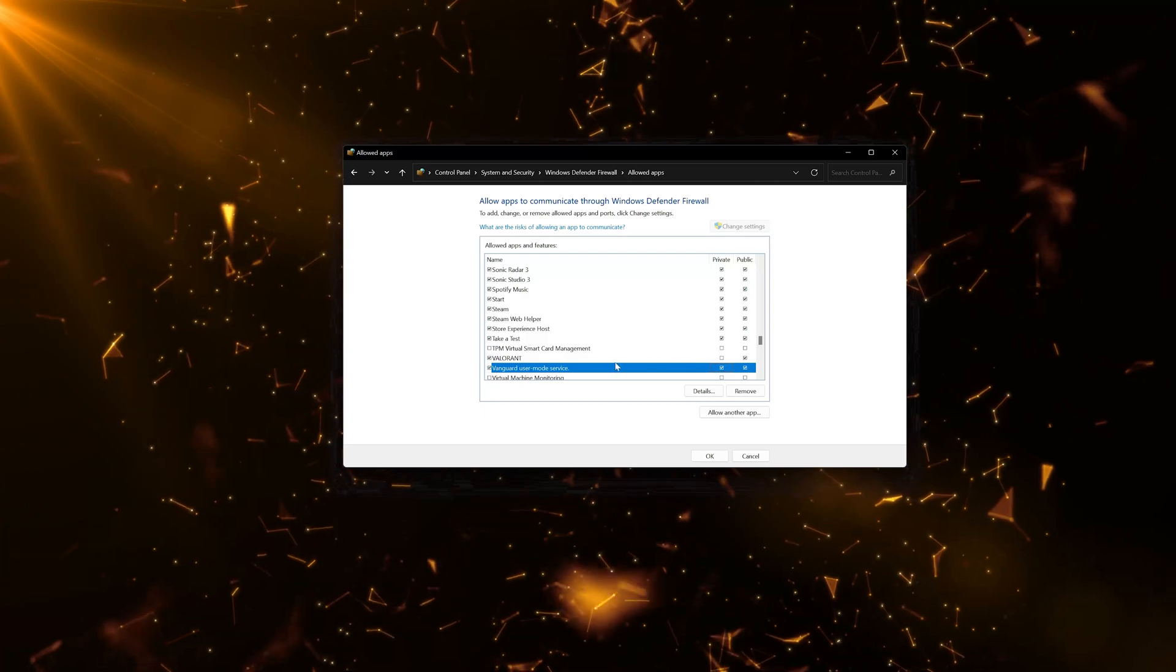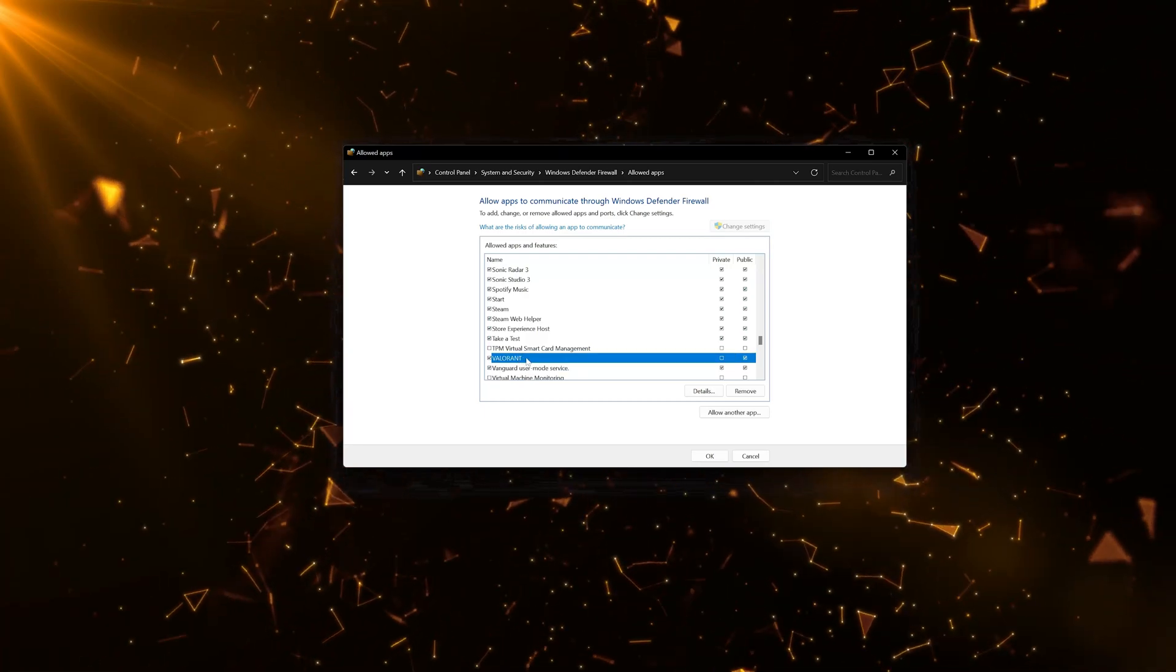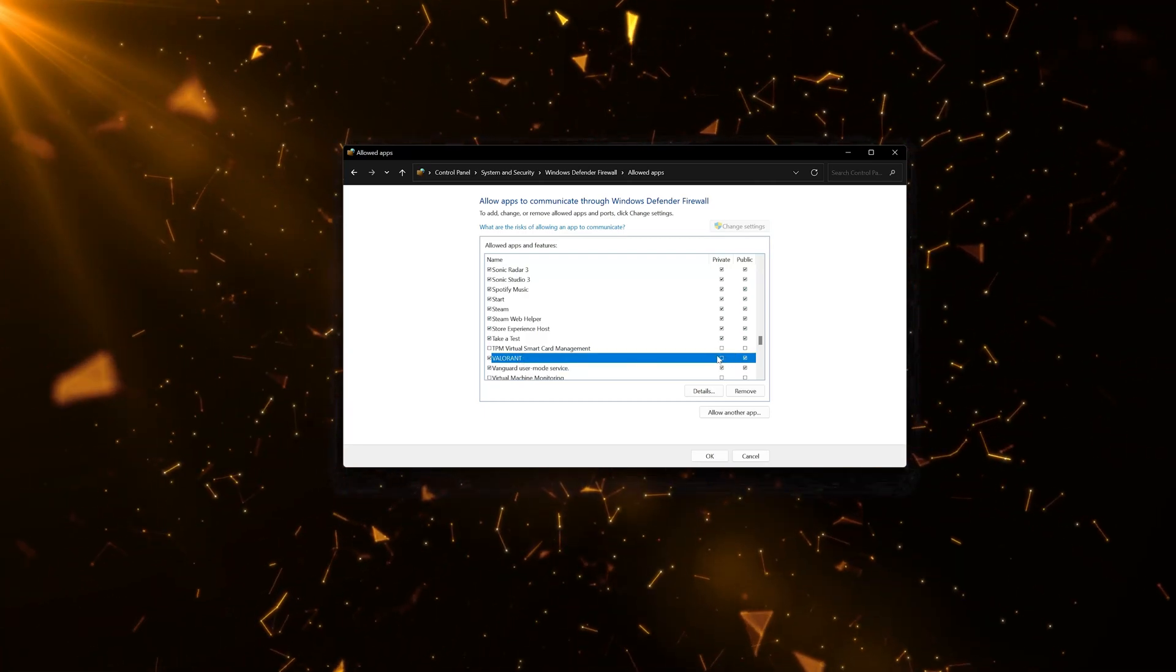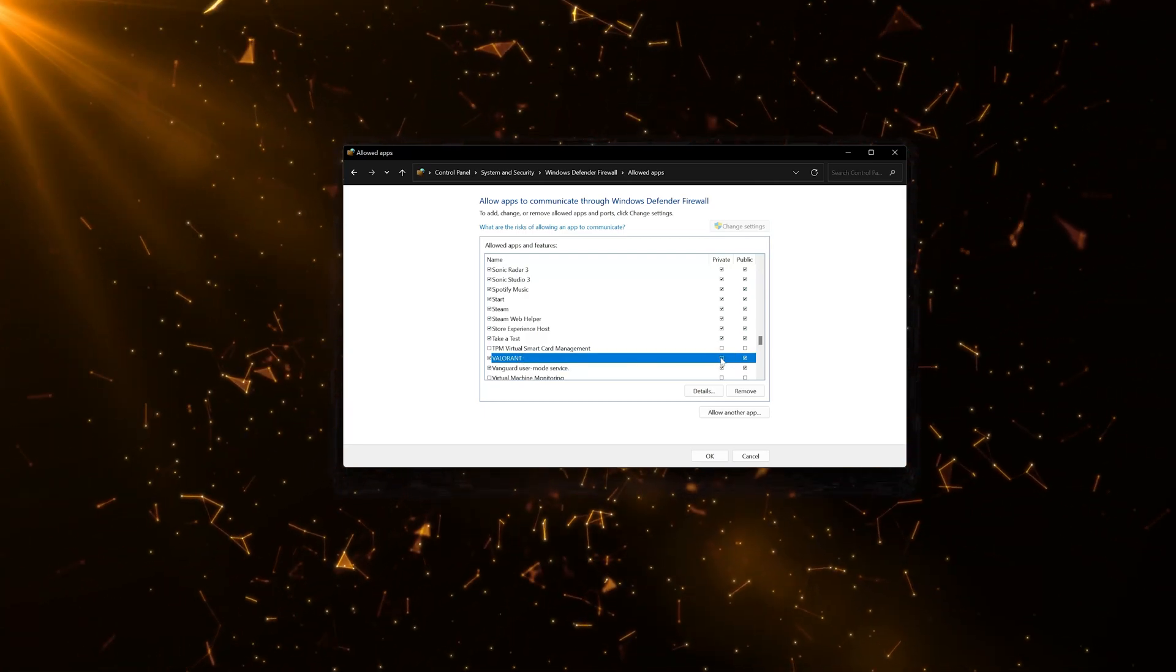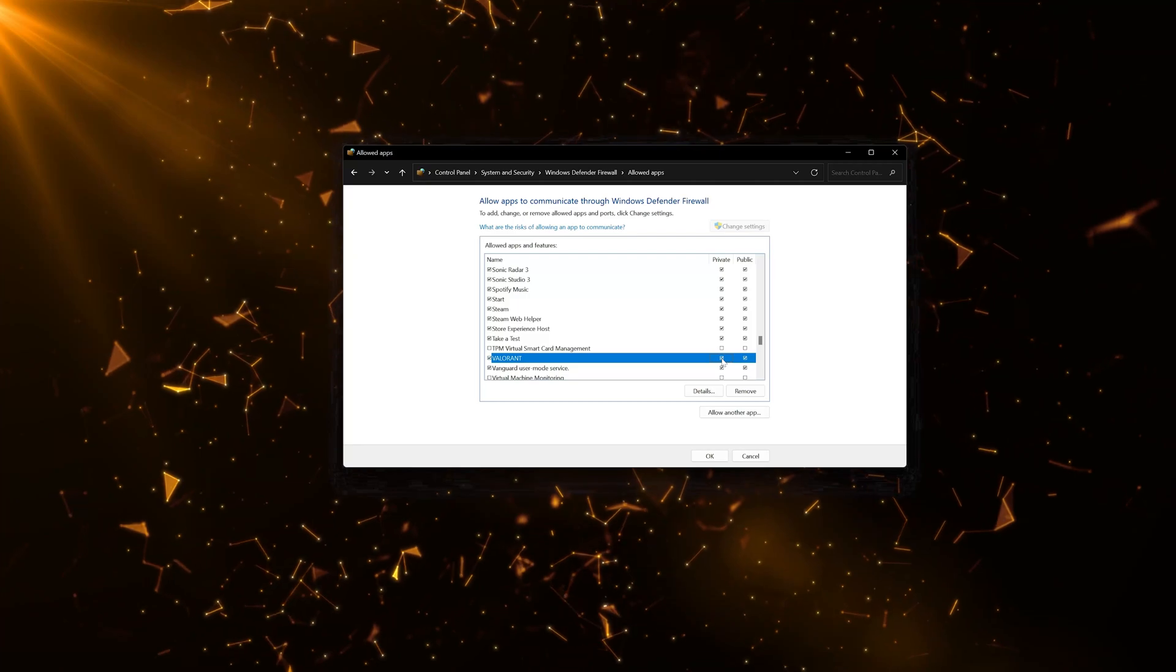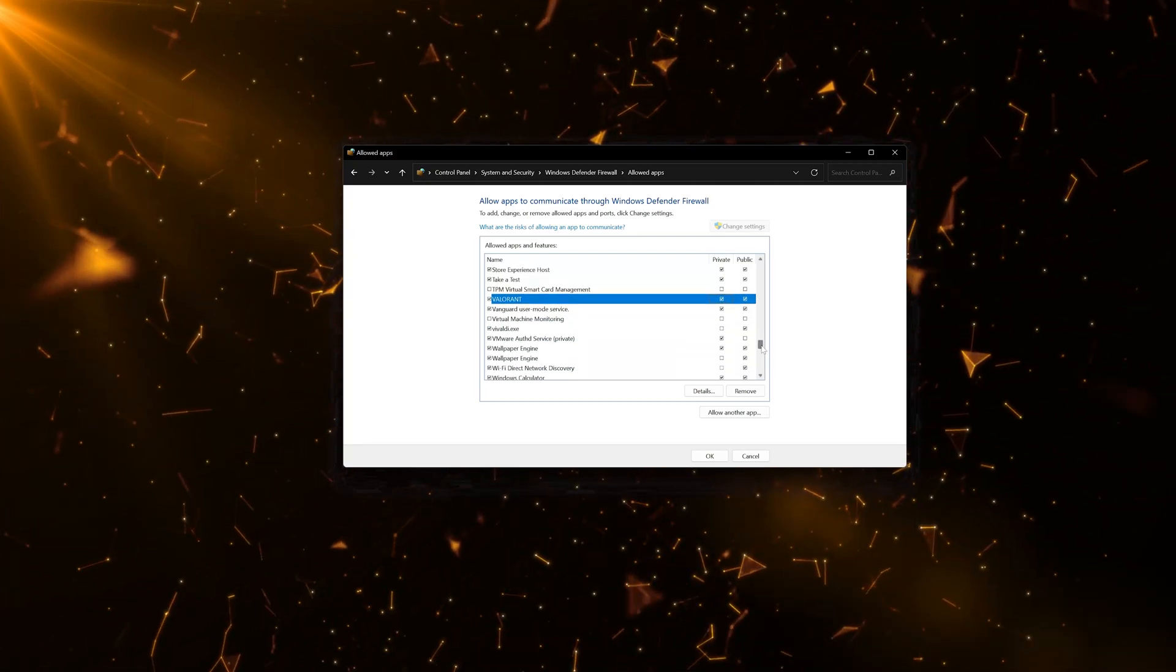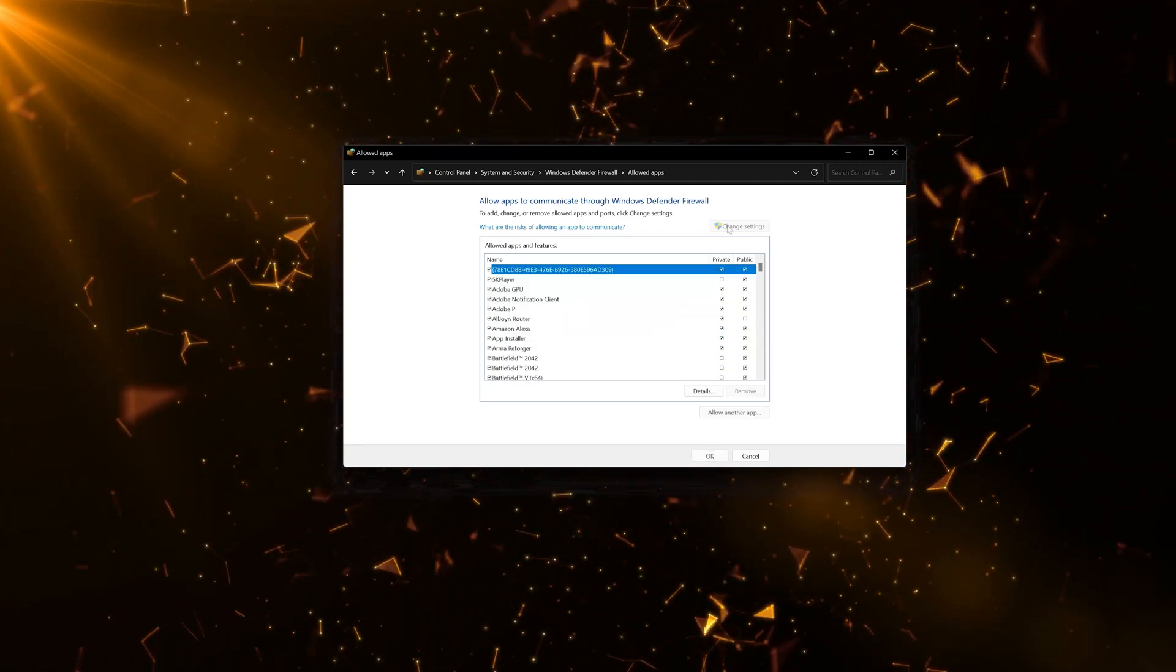If the app is already in the list just check Private and Public to allow it through the firewall. If the application is not on the list, locate the file you want to allow.